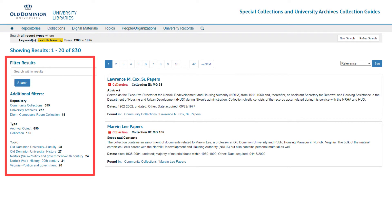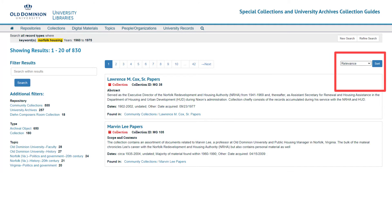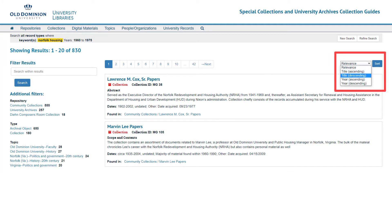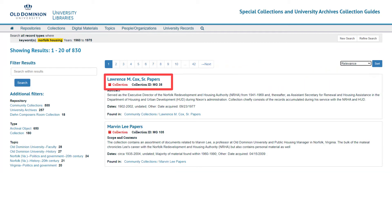Filters and a search box are available on the left side of the screen to narrow your results. You can also sort the results by relevance, title, or year using the dropdown menu on the right side of the screen. We'll select the Lawrence M. Cox Senior Papers for this example.